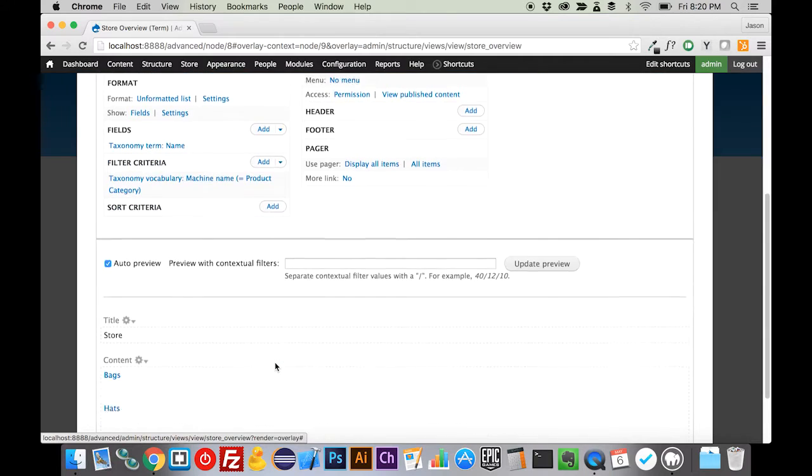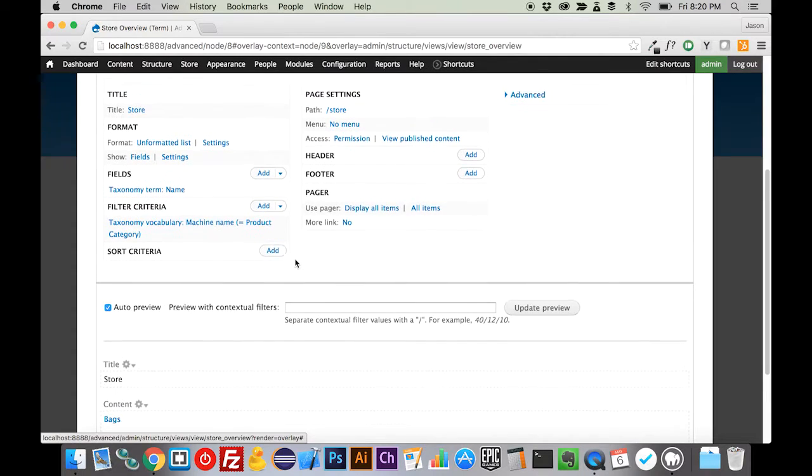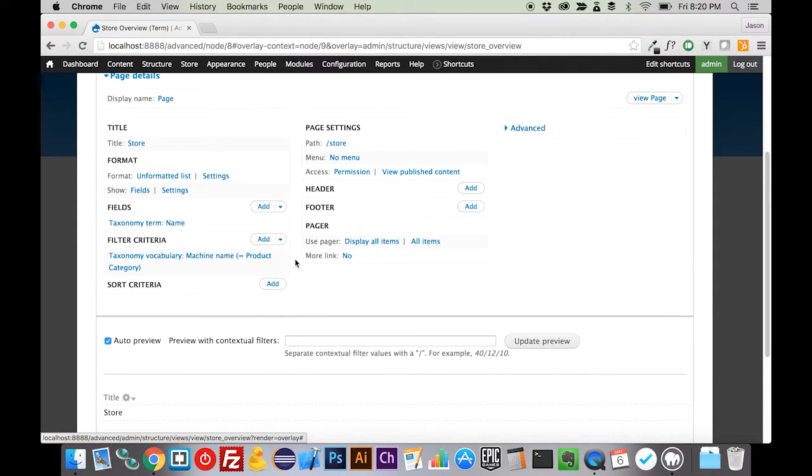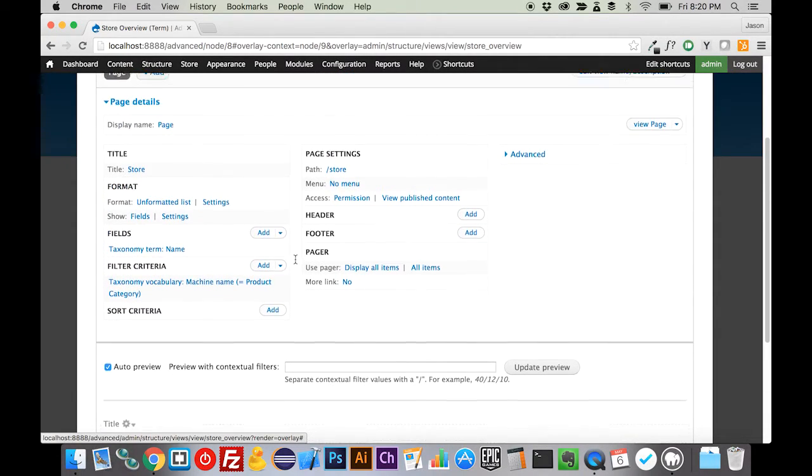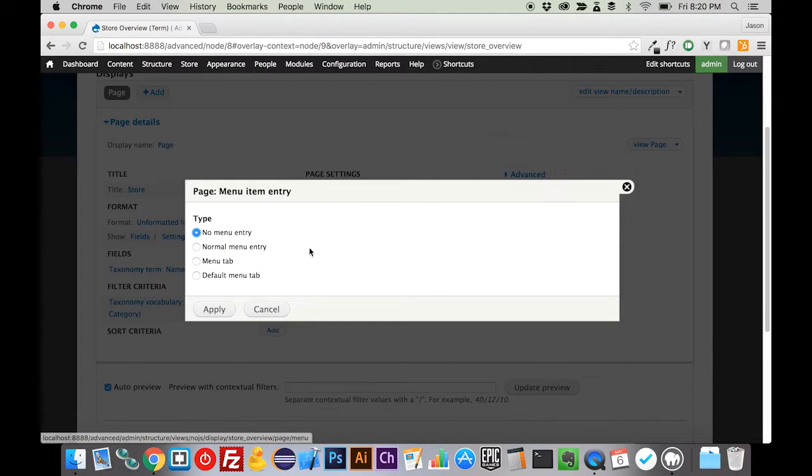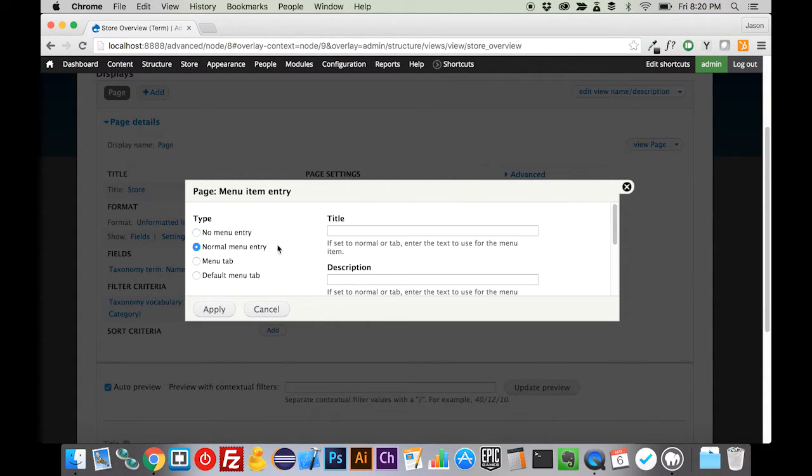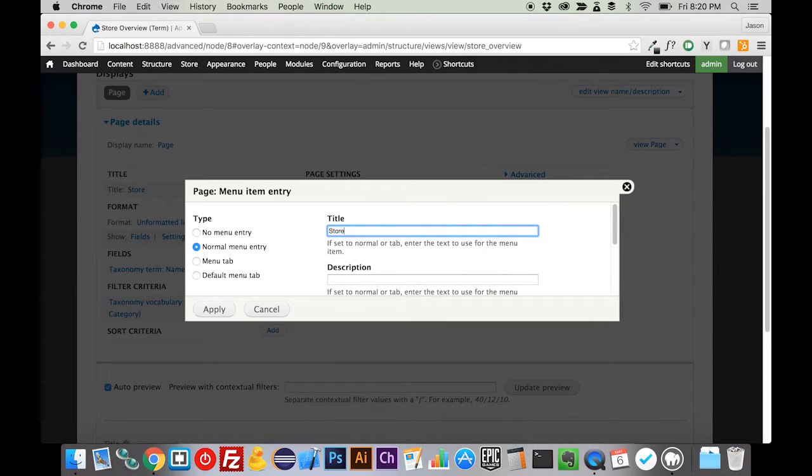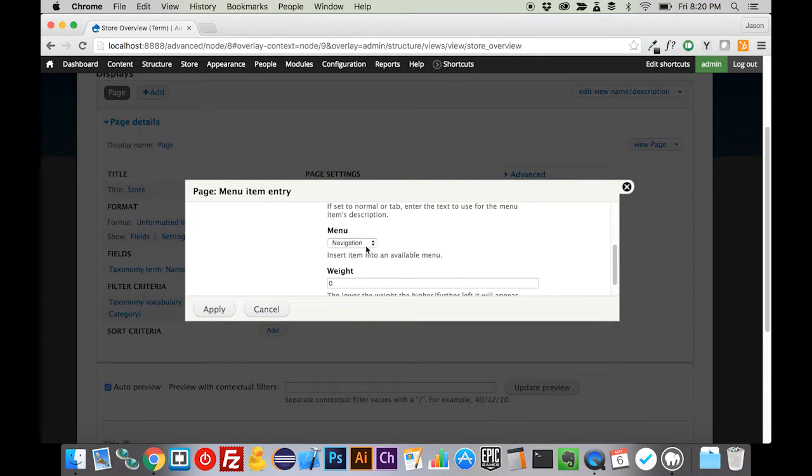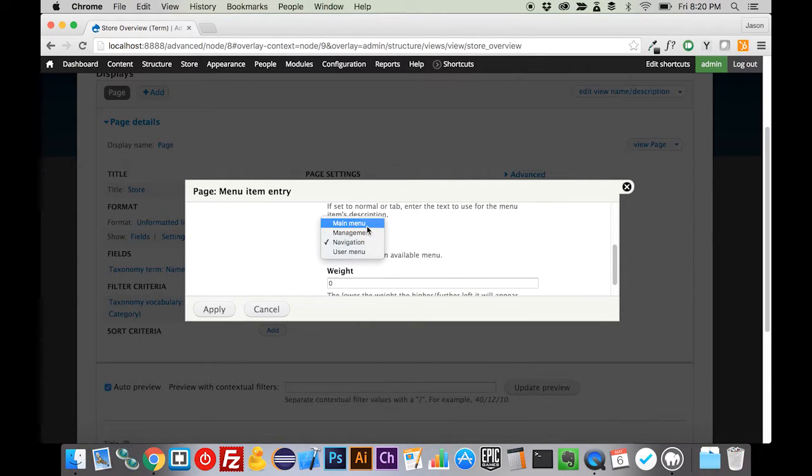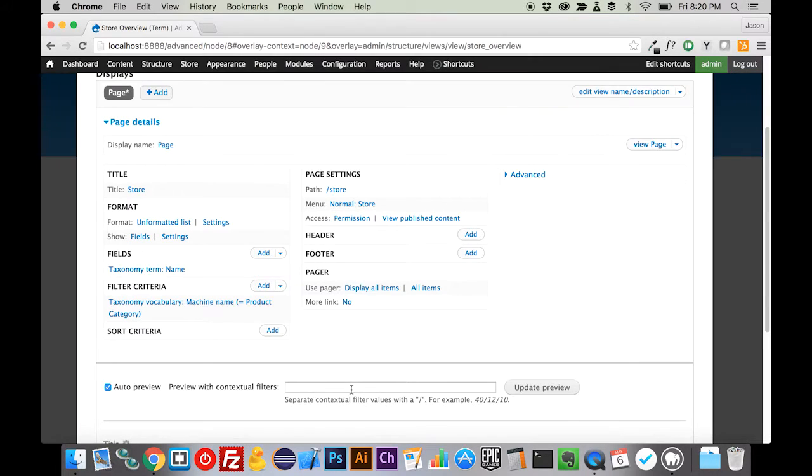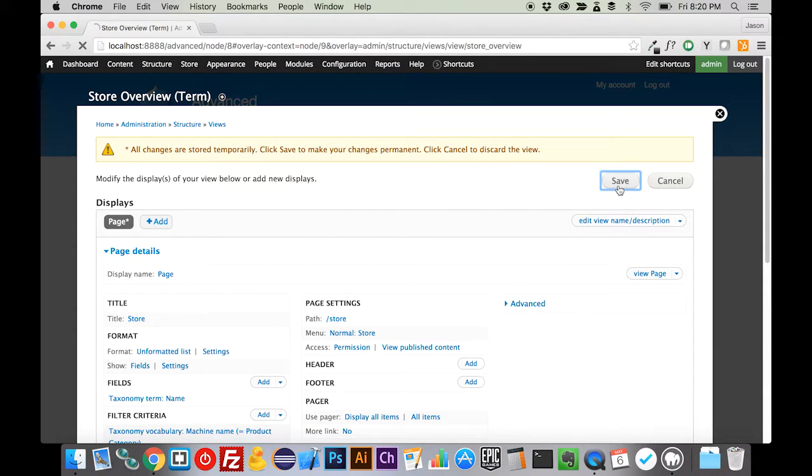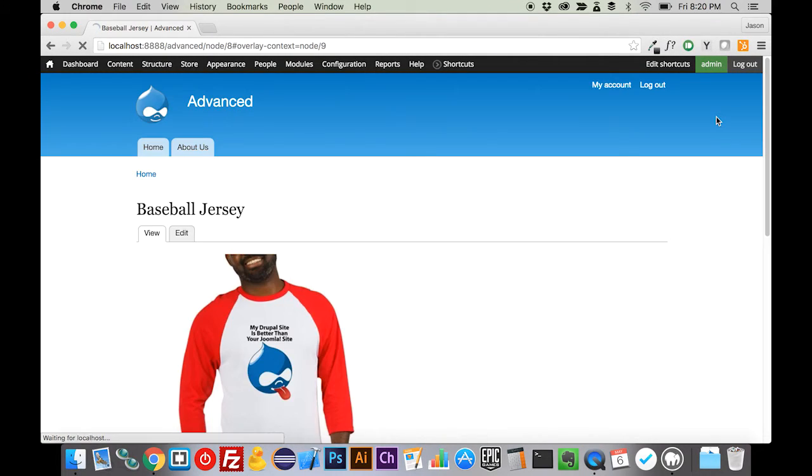Now what this is going to output, it's just going to output our taxonomy terms. Really, we don't need to do much else except get this in the menu. If we come over here to menu and say normal menu entry, we call this our store. I'm pretty sure that's what we called it. That's what we're going to call it for now. We want this in the main menu, and we can apply that. Now we're going to hit save here and close this down.